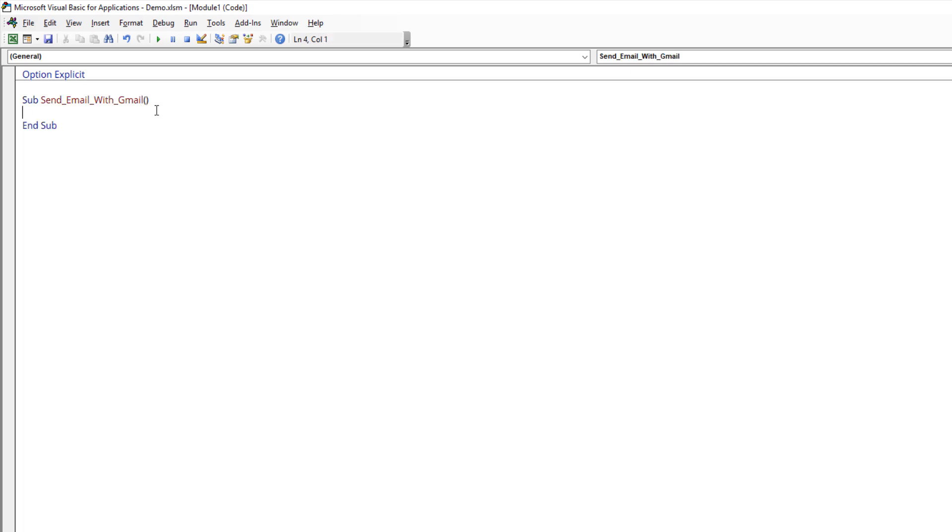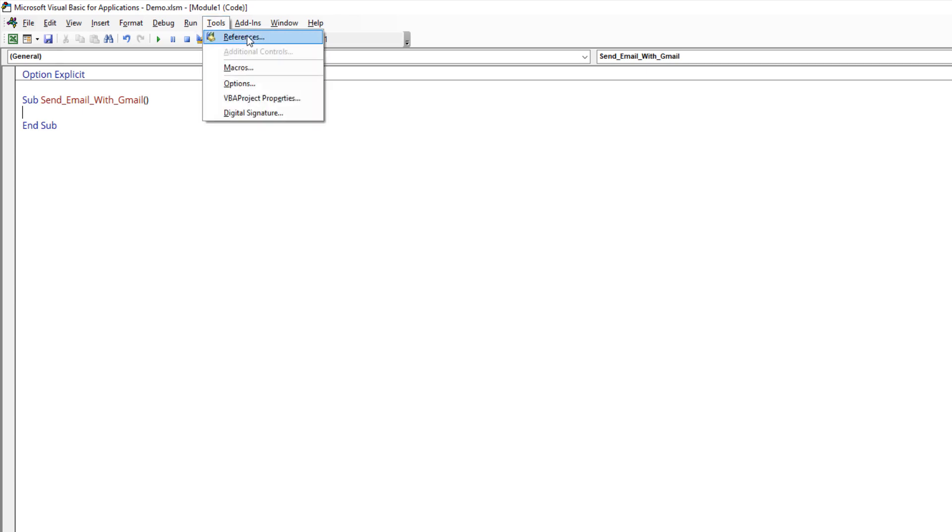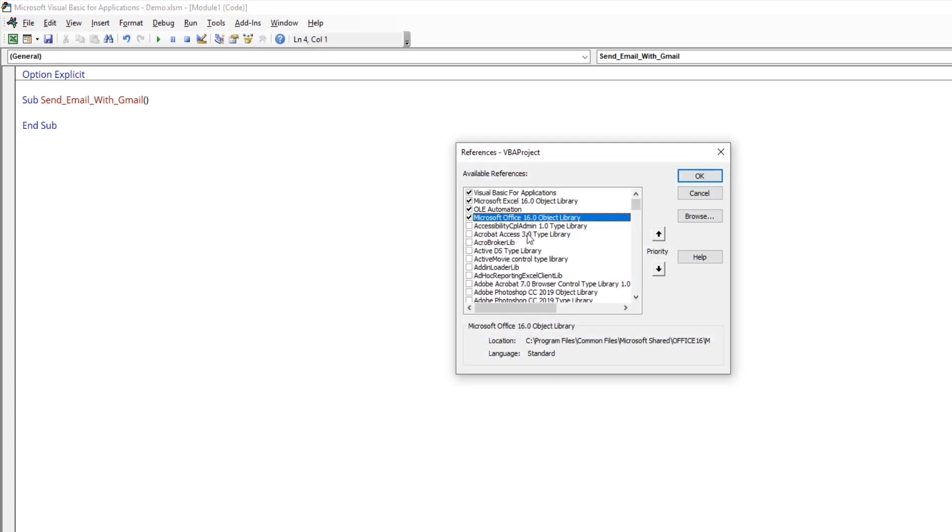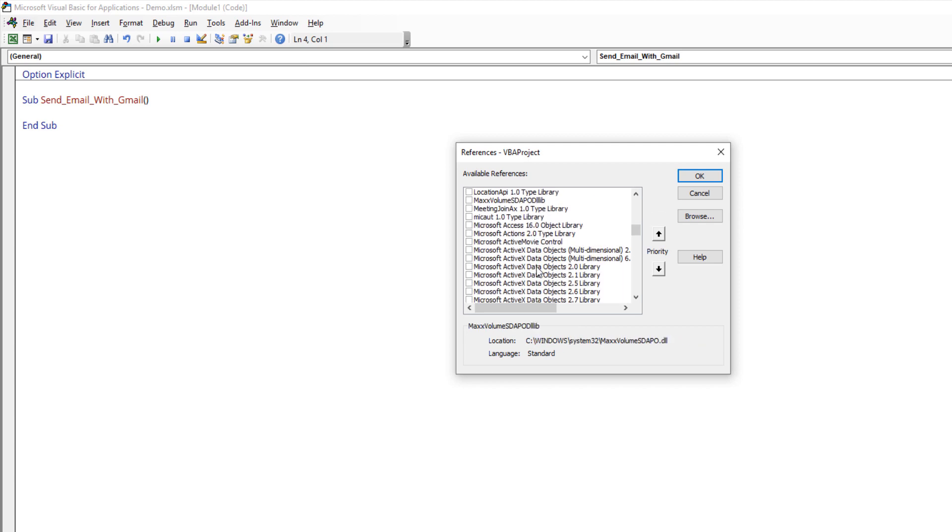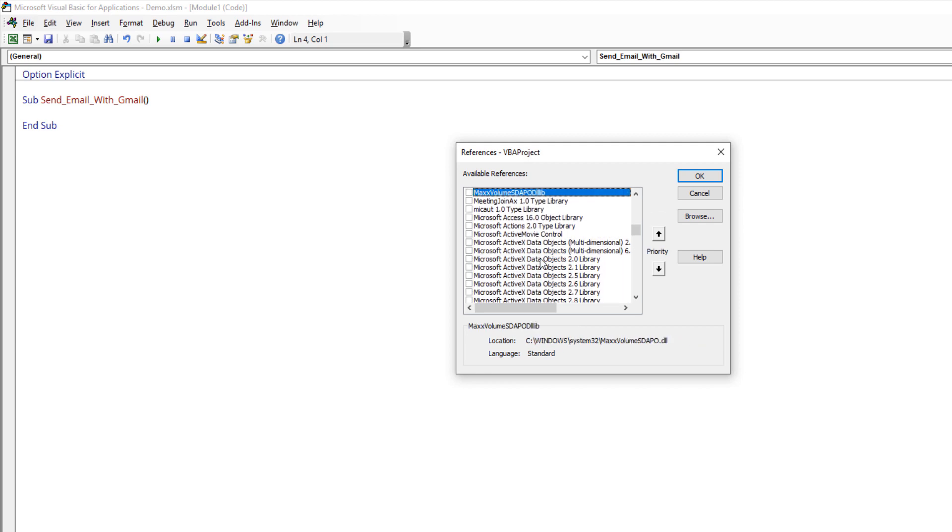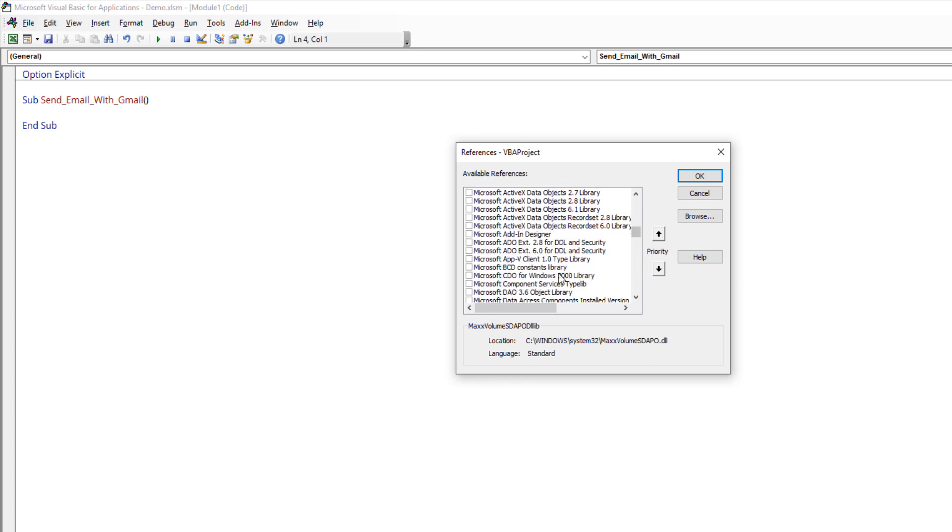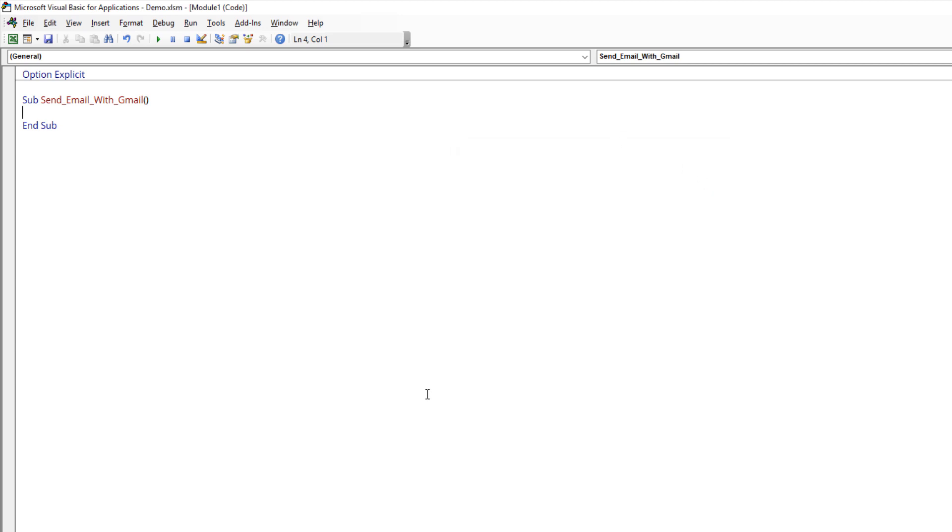Before we can send an email using VBA, we need to add a library reference by going to Tools, References. You want to look for a library reference called Microsoft CDO for Windows 2000 Library. Make sure that the library reference is checked and click OK.